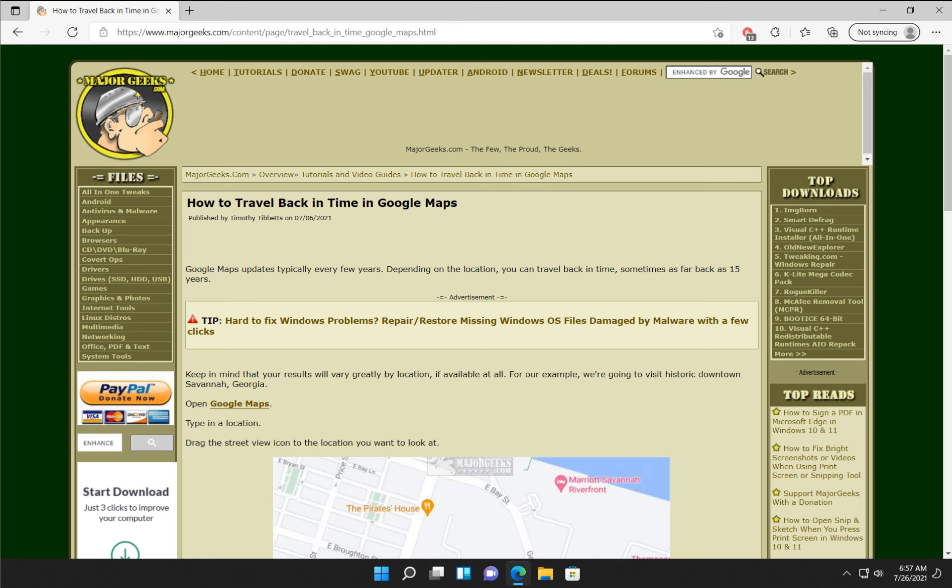Hey there Geeks, Tim with MajorGeeks.com. Today we're going to show you how to travel back in time in Google Maps. This has been here for a while and it's easy to overlook, so we're going to show you how to use it.